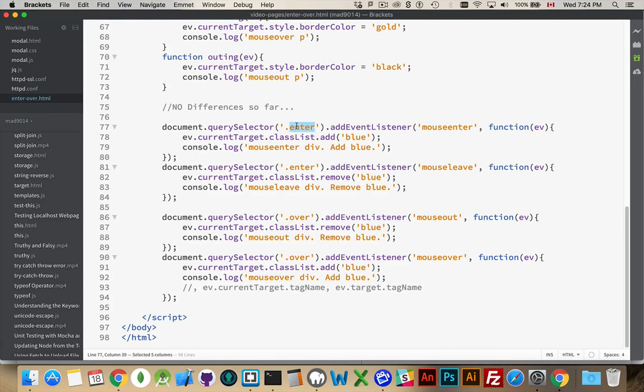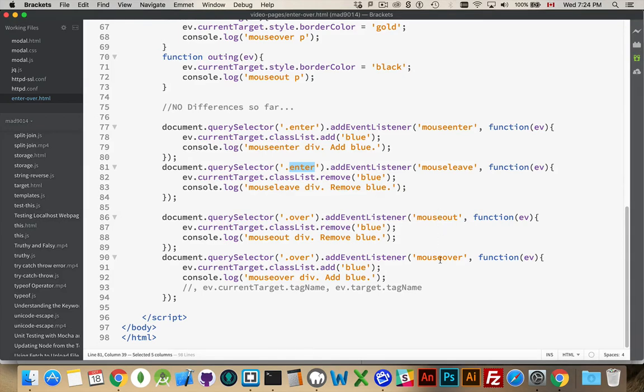So I have on the div with the class Enter, I have a mouseEnter and a mouseLeave. And on the class Over, the div with the class Over, I have mouseOver and mouseOut. Alright, so mouseOver same as mouseEnter, mouseOut same as mouseLeave.